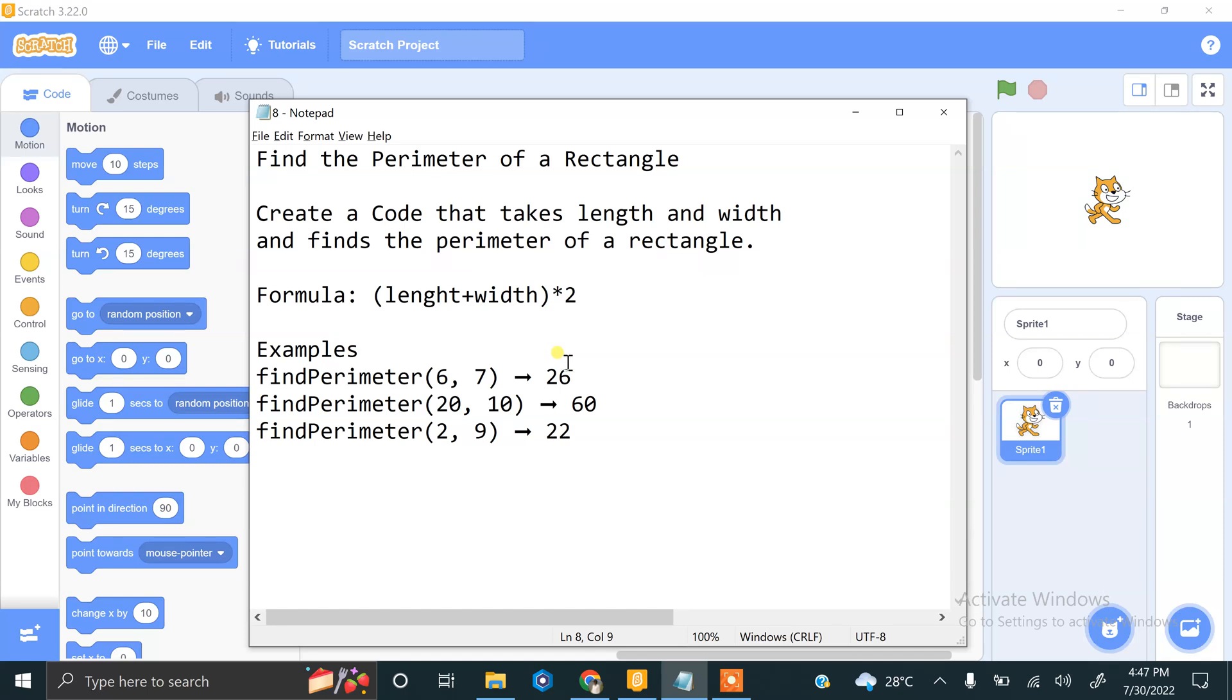Hi and welcome to our new video. We are doing Scratch coding practices and challenging tasks. Our next task is finding the perimeter of a rectangle, so we have to write code that takes length and width and finds the perimeter of a rectangle.